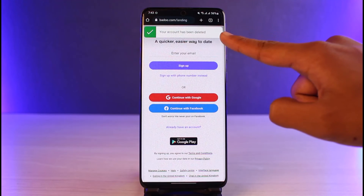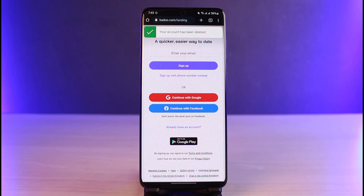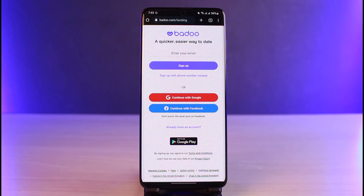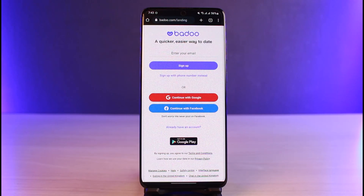Now you can see it says your account has been deleted, and that's all it takes to delete your Badoo account. We hope the video was really helpful. If it did help you, make sure to leave a like and subscribe to our channel. If you've got any more questions, queries, or doubts, make sure to also leave them down. Thank you very much for watching, and see you soon in our next video.